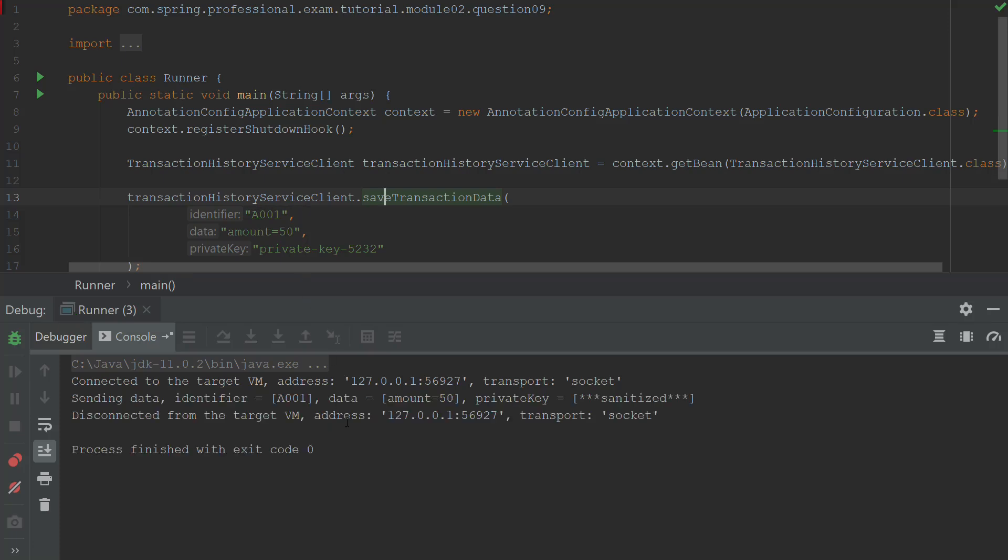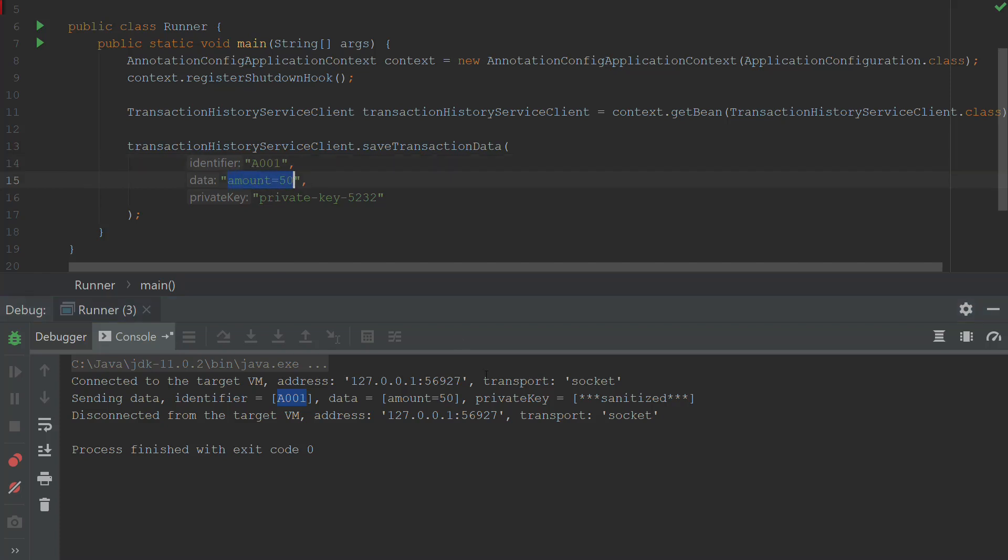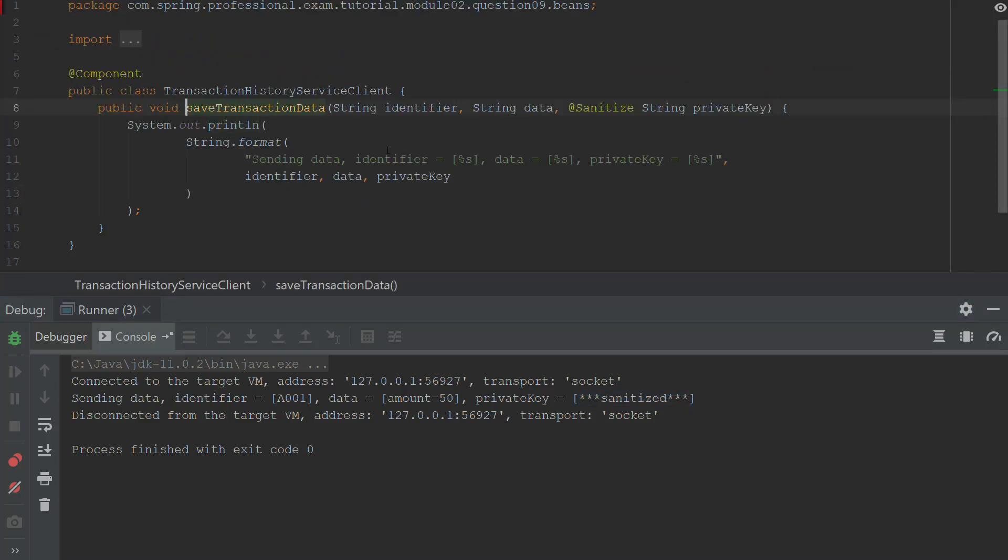And after executing, you can see that an identifier matches correctly. The amount matches correctly as well. However, the private key is different. Now the question is what has happened during this execution? Why the private key is different?